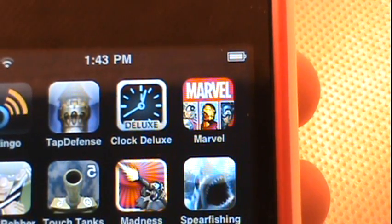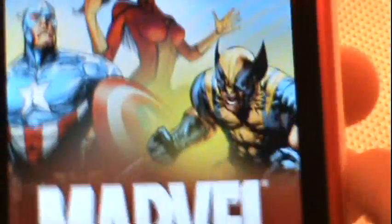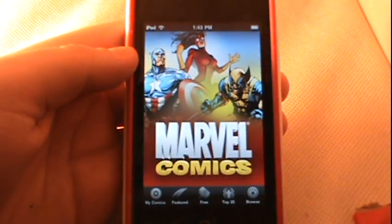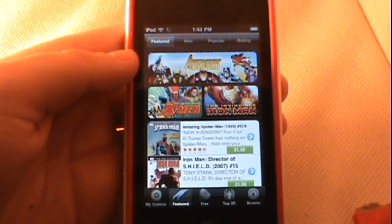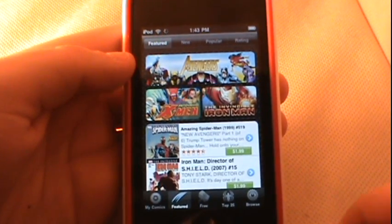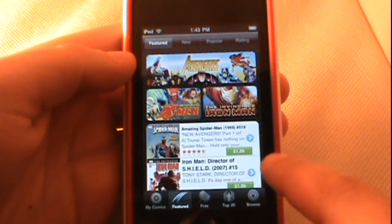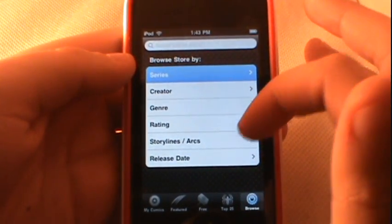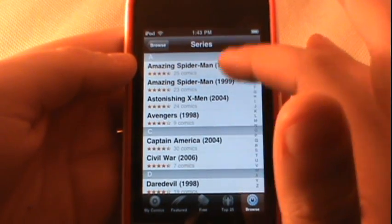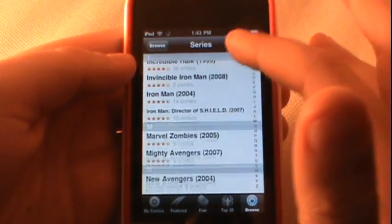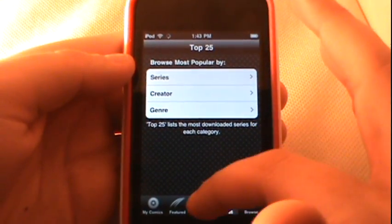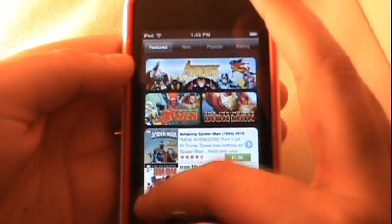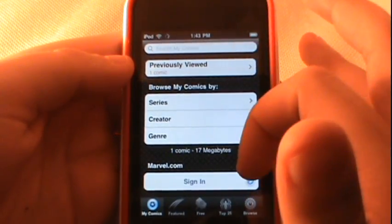My fourth and final application is a new, free, and really popular app in the App Store called Marvel Comics. It allows you to download old classic Marvel Comics either for free or for a small price like $1.99 or $2.99. It has pretty much every type you could imagine. Let's go into Browse — you can go into the series, and here are all the different series of comics available. Dozens and dozens. You can go to the Top 25 to see the most popular downloaded ones. There's also a free category, which is nice if you're not looking to spend any money. I've already downloaded one comic, and you can go into your own comics, previously viewed, or see the ones you have downloaded.